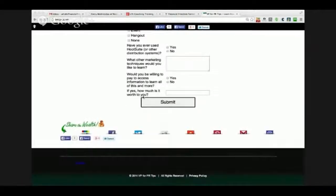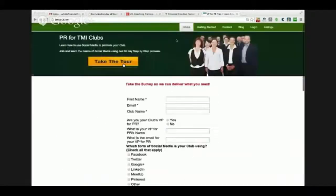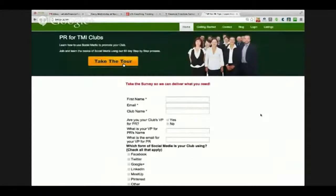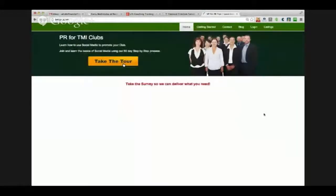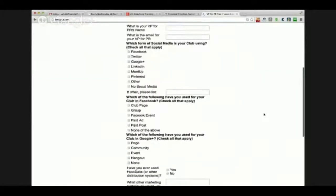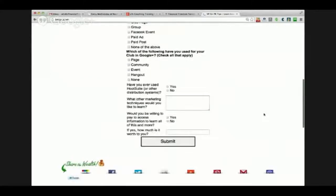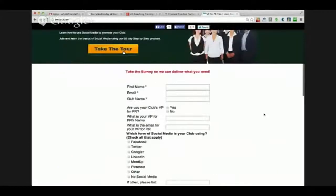After they've submitted this, it takes them over to the sales page where they pay the $5 to access the site. But now I have a bunch of data on that person because they took the time to fill out this survey. This is set up as a form where this person gets tagged as having completed my survey at my homepage.